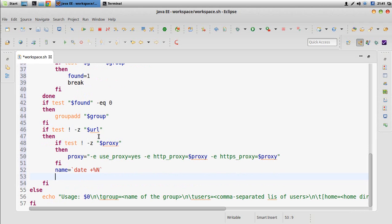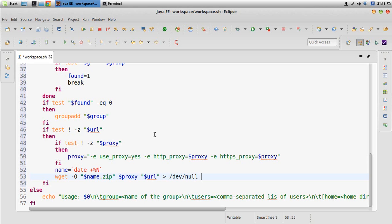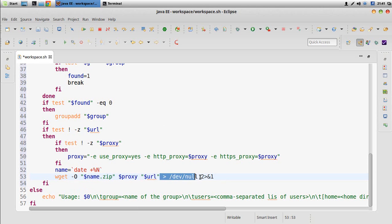The archive name will be a dot-zip file. We do a wget, set the output to be the name with extension dot-zip, and use the proxy parameter — which if empty will be empty, otherwise will carry the proxy value. We specify the URL endpoint, and because this displays a lot of output we redirect standard output to /dev/null and also redirect stderr (file descriptor 2) to stdout (file descriptor 1).